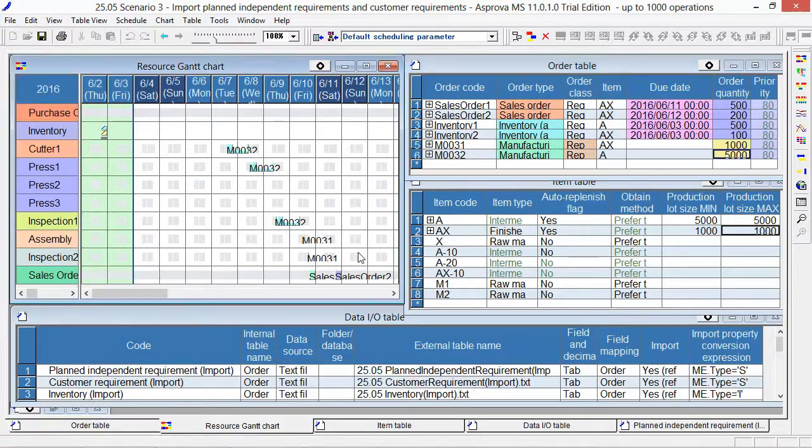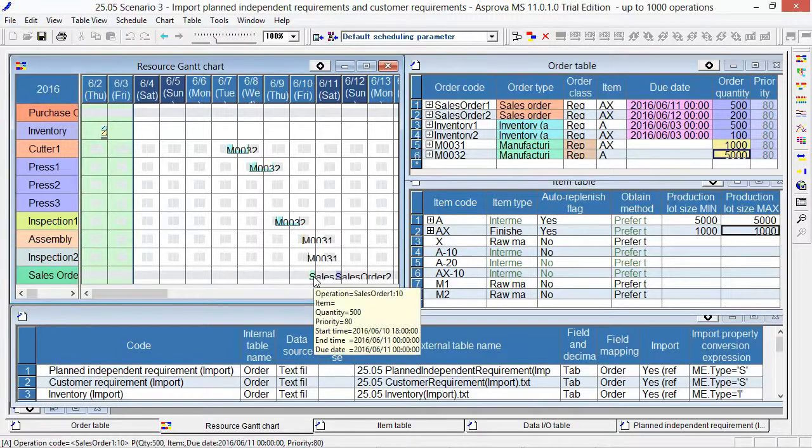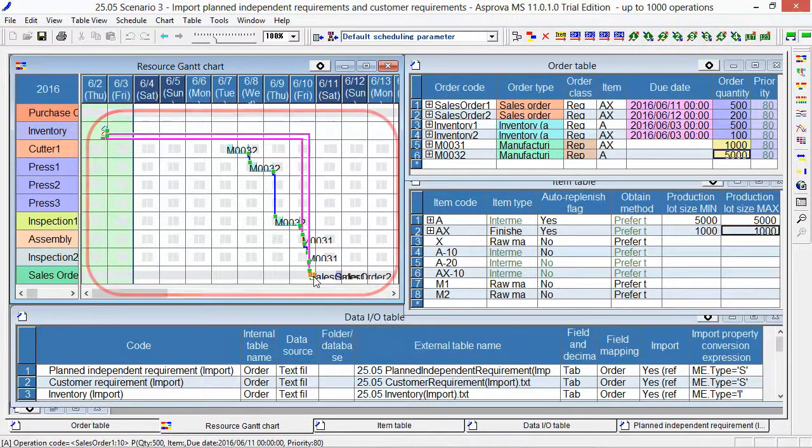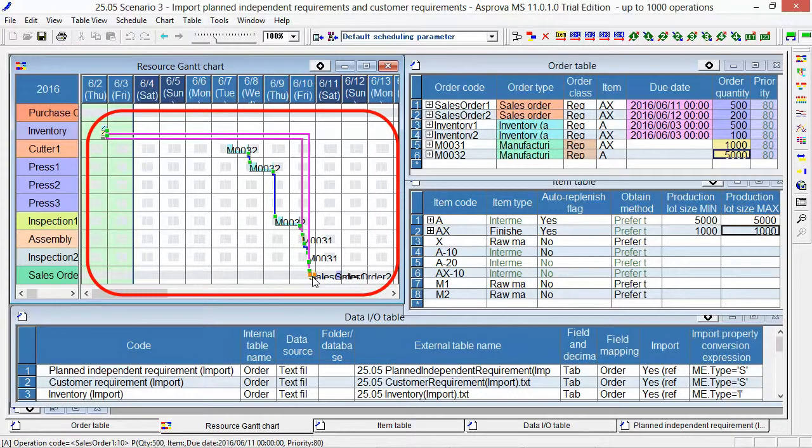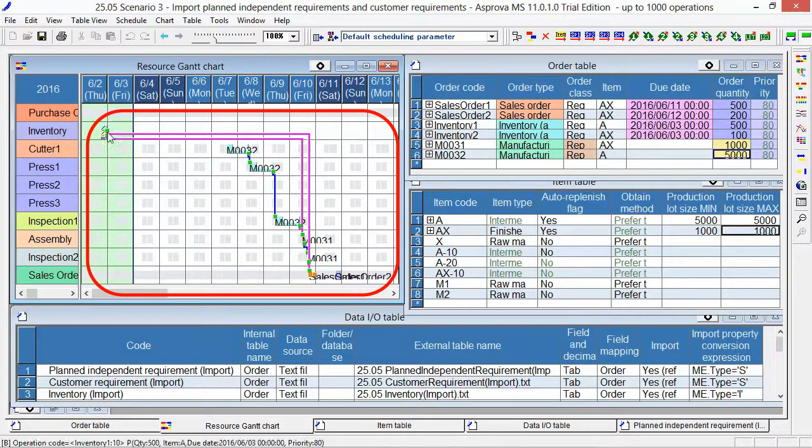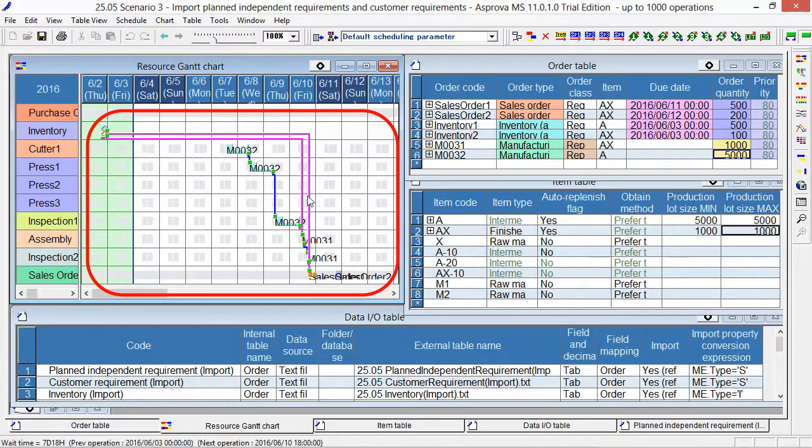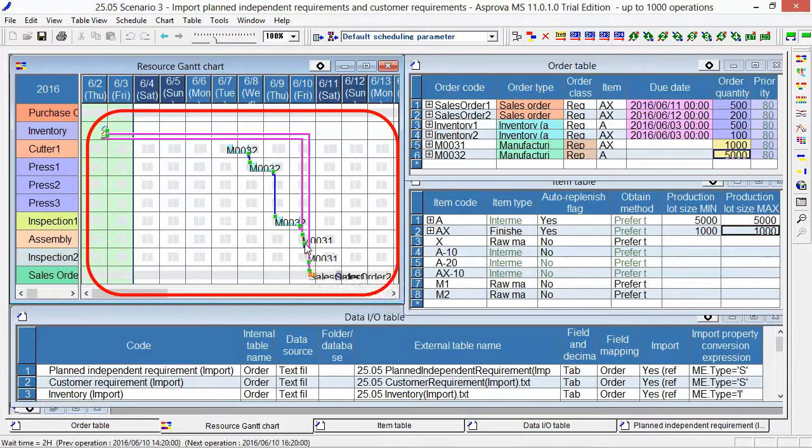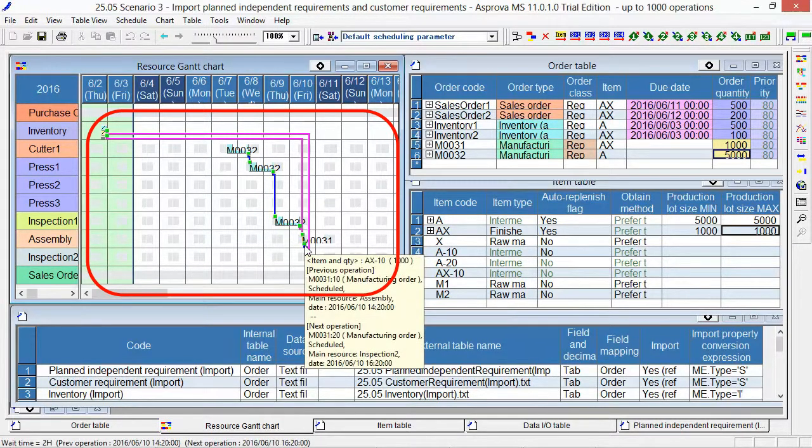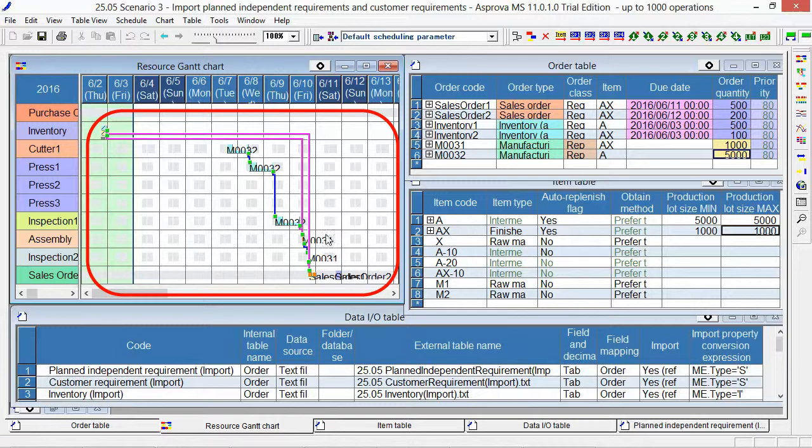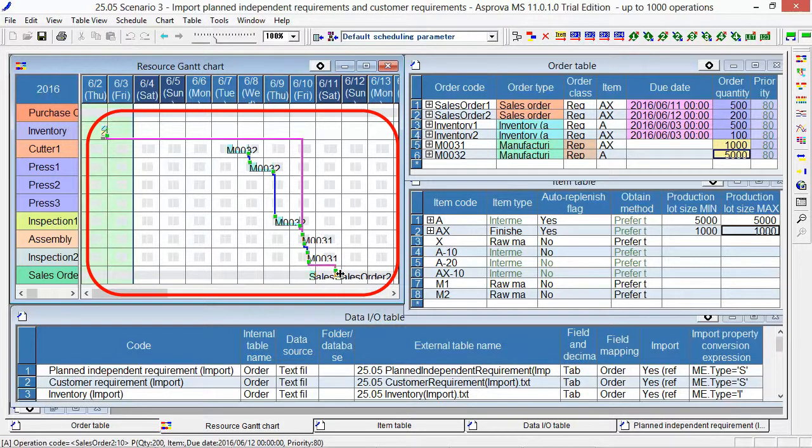Please go to the resource Gantt chart and see the result. To prevent a shortage, firstly, the sales order 1 uses the inventory of AX and then the auto-replenishment manufacturing order. The result of sales order 2 is like this.